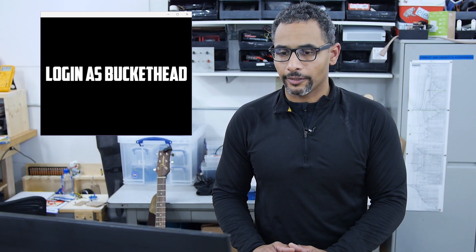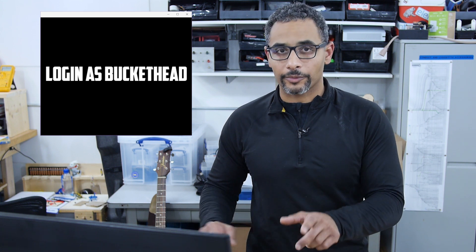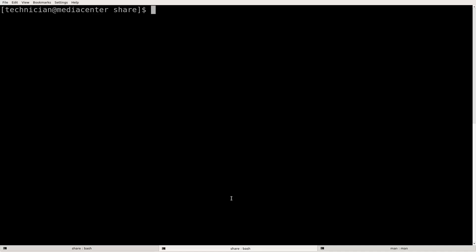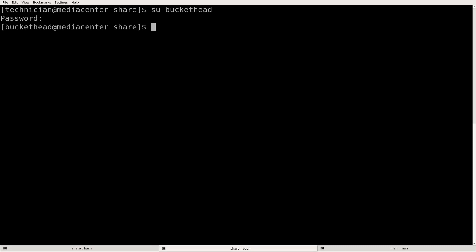Now that we have the permissions set and the group set, I'm going to open up another terminal and log in as buckethead. We do su to switch user to buckethead, then ls -la.